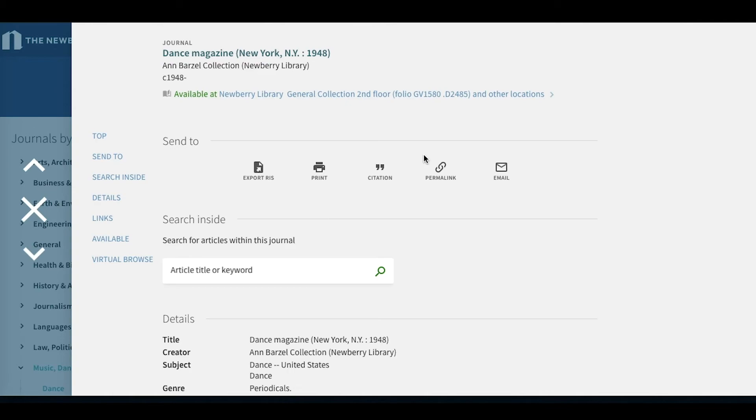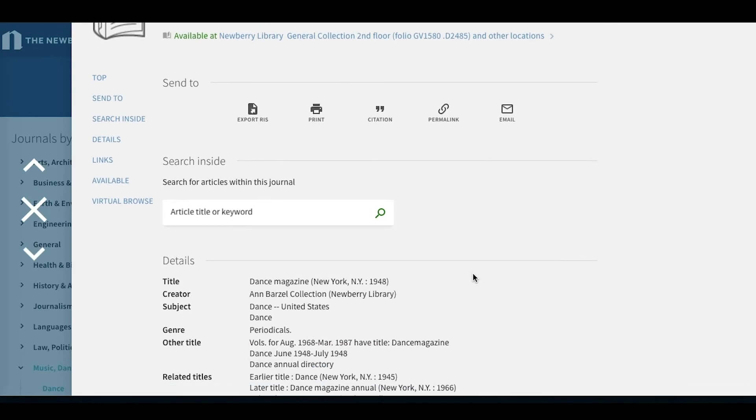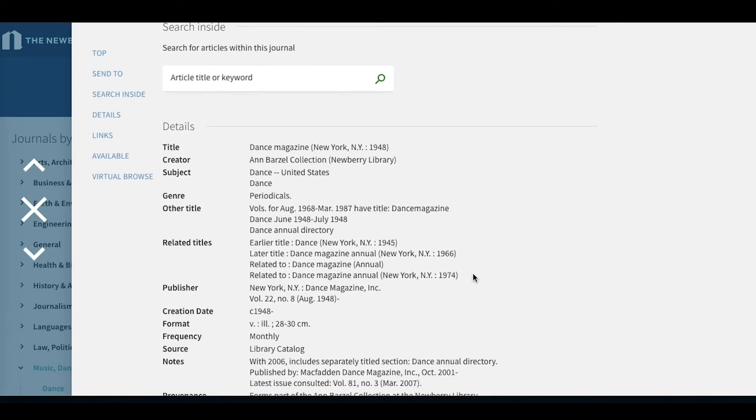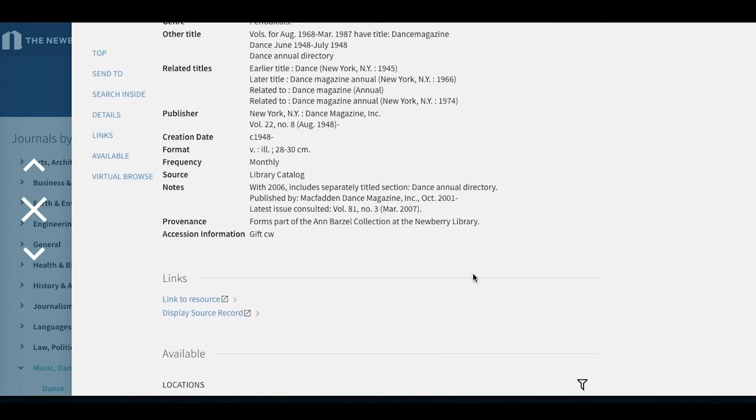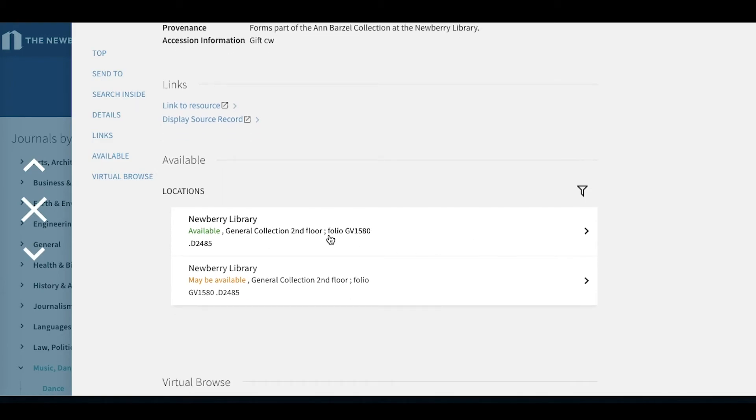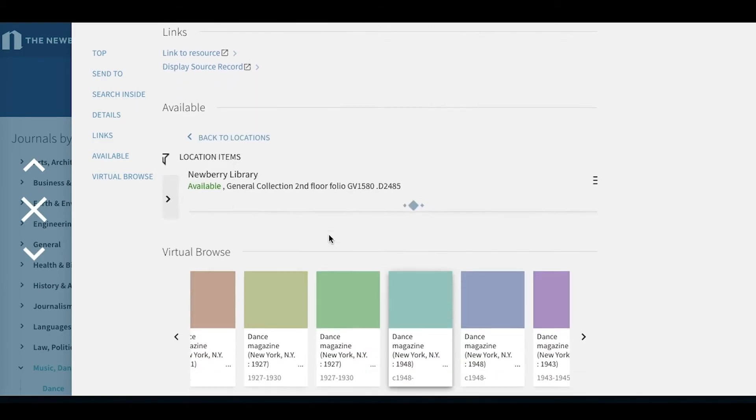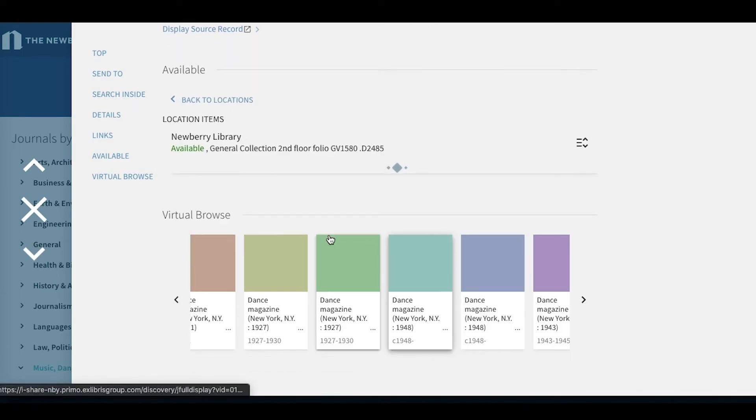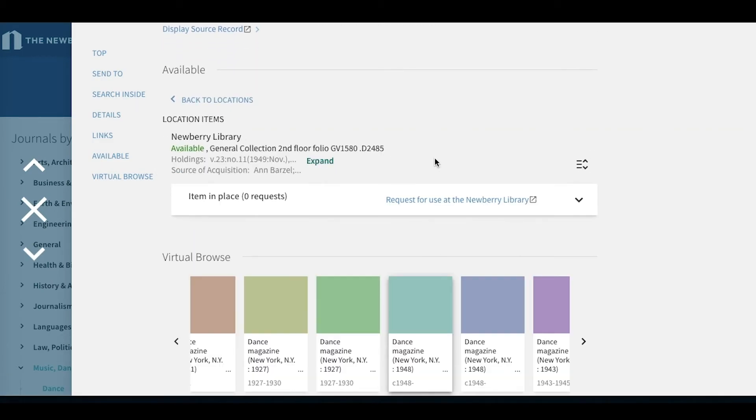So clicking into the record for the print journal, it's going to look very similar to the record for the online article. But as we scroll down, under the availability, we can then click Request for Use at the Newberry Library, which will bring you to Aon and you can request the item to view on site.